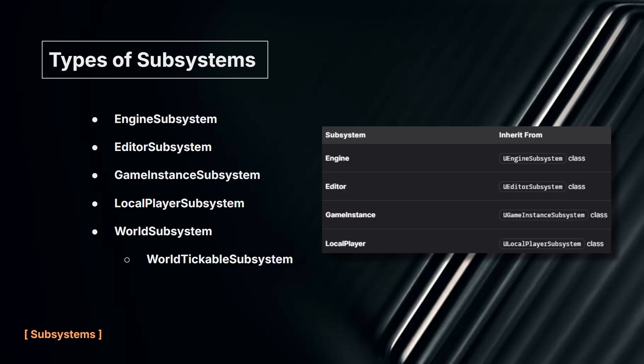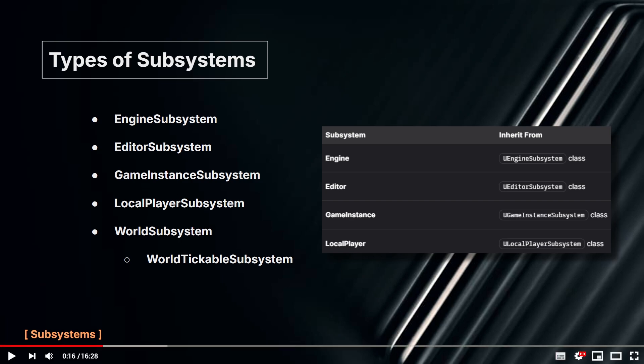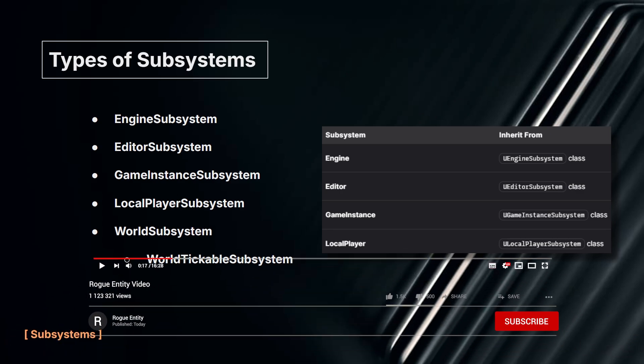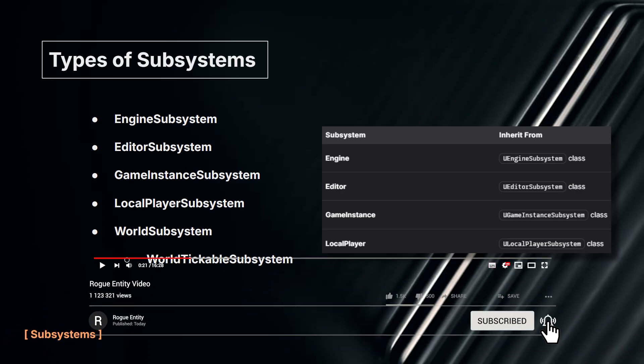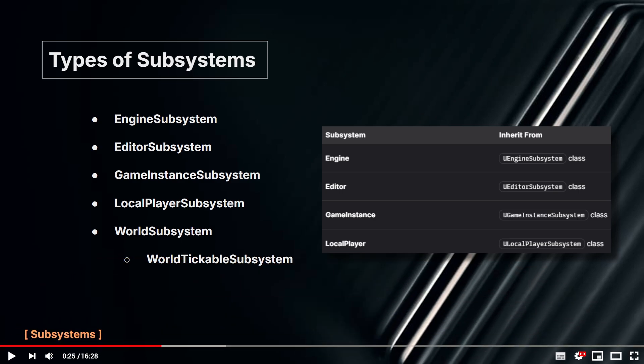There are several types of subsystems: Engine Subsystem, Editor Subsystem, Game Instance Subsystem, Local Player Subsystem, and World Subsystem. They all have their own base class that you inherit from to create that subsystem. Which subsystem type you use depends on how and where you intend to use it.